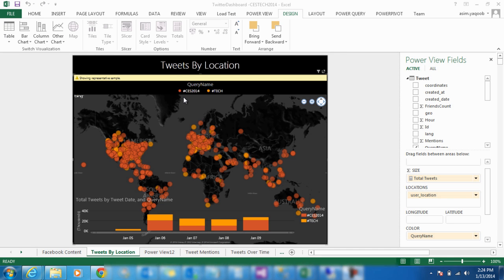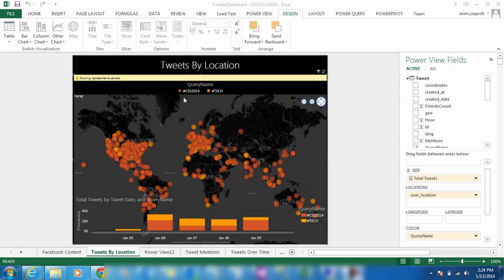You can do this for any hashtag you like. For example, we chose the hashtag CES2014 and hashtag Tech to give you an overview of the power Microsoft's BI provides.